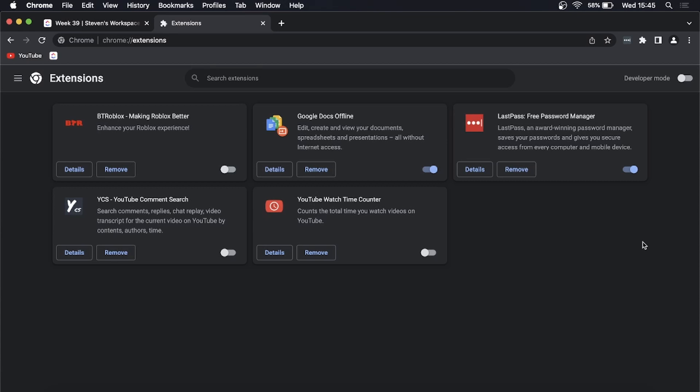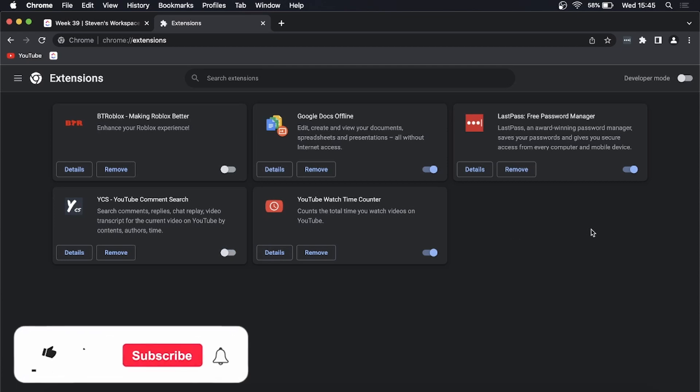That's all you need to do, those are disabled. If you want to enable them again at a later date, just toggle them all back on, or just the ones that you want to enable. So that's it.